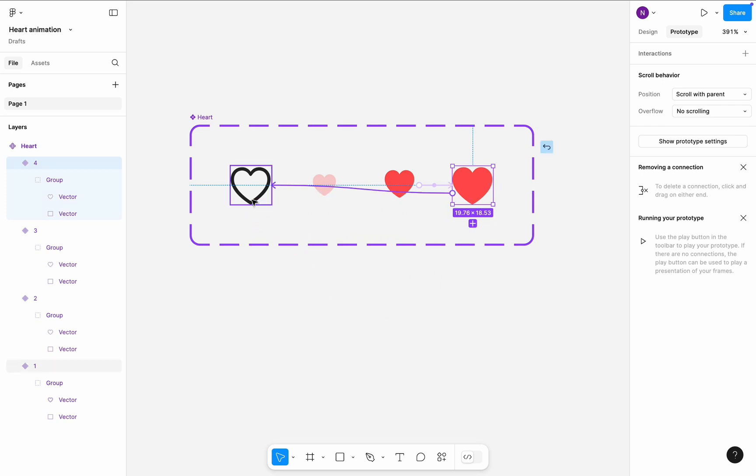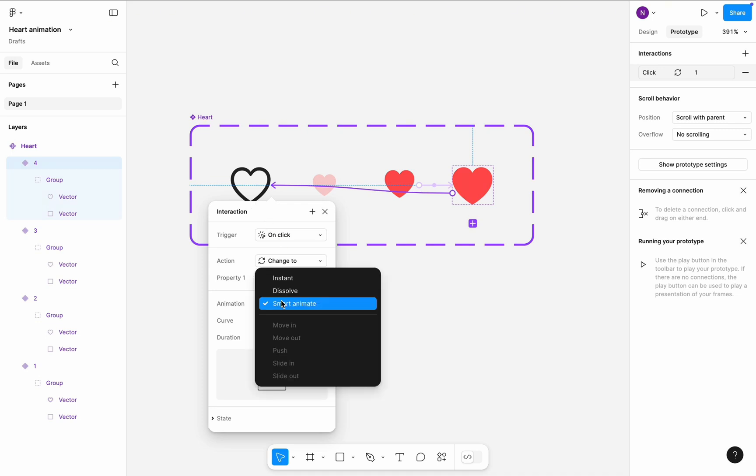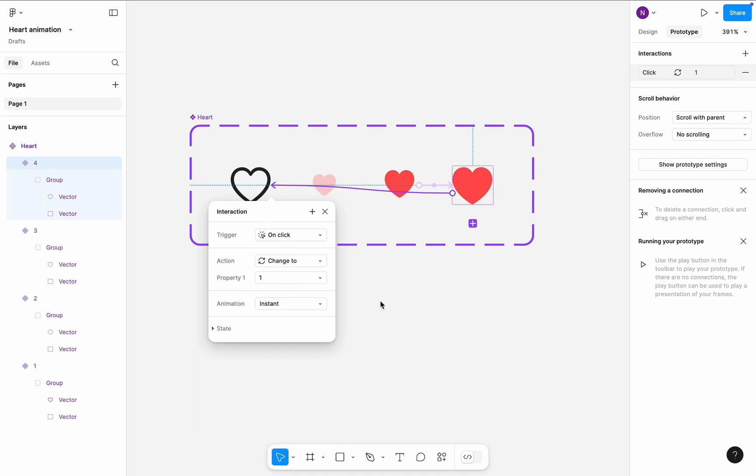Let's also create a full loop by connecting the fourth frame with the first frame. This transition will be triggered on-click and we don't need animated effect, so we can choose instant.